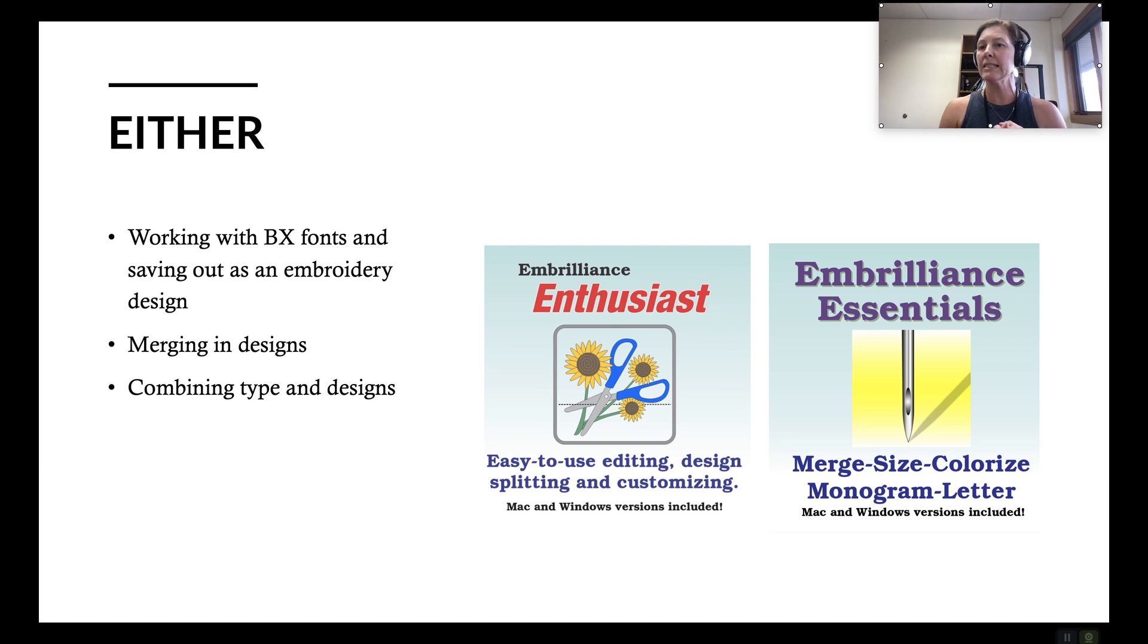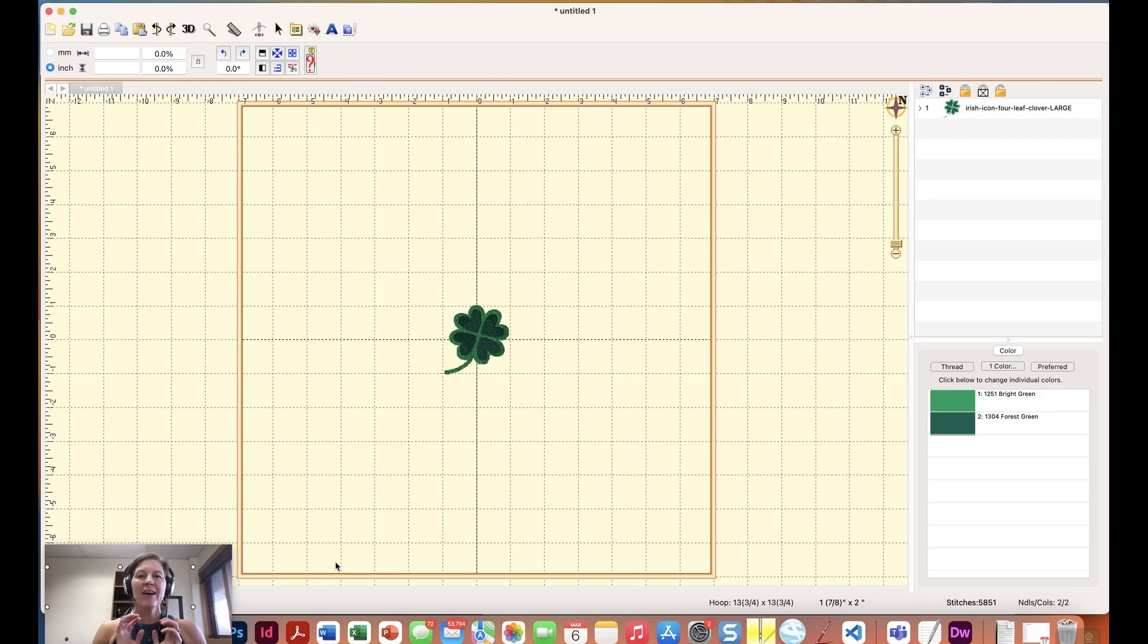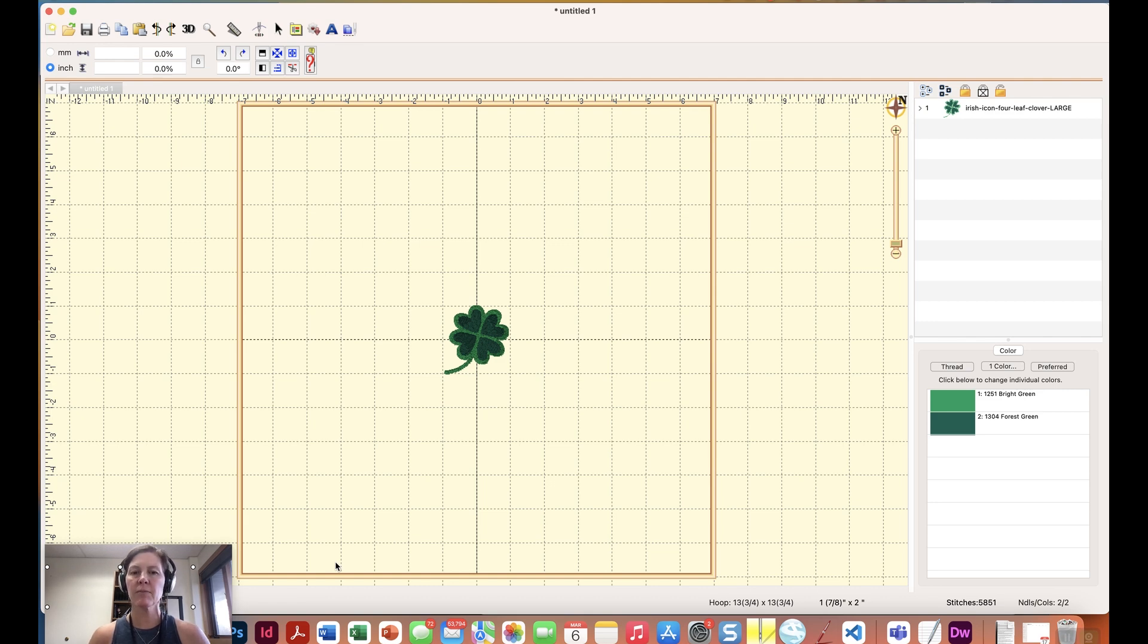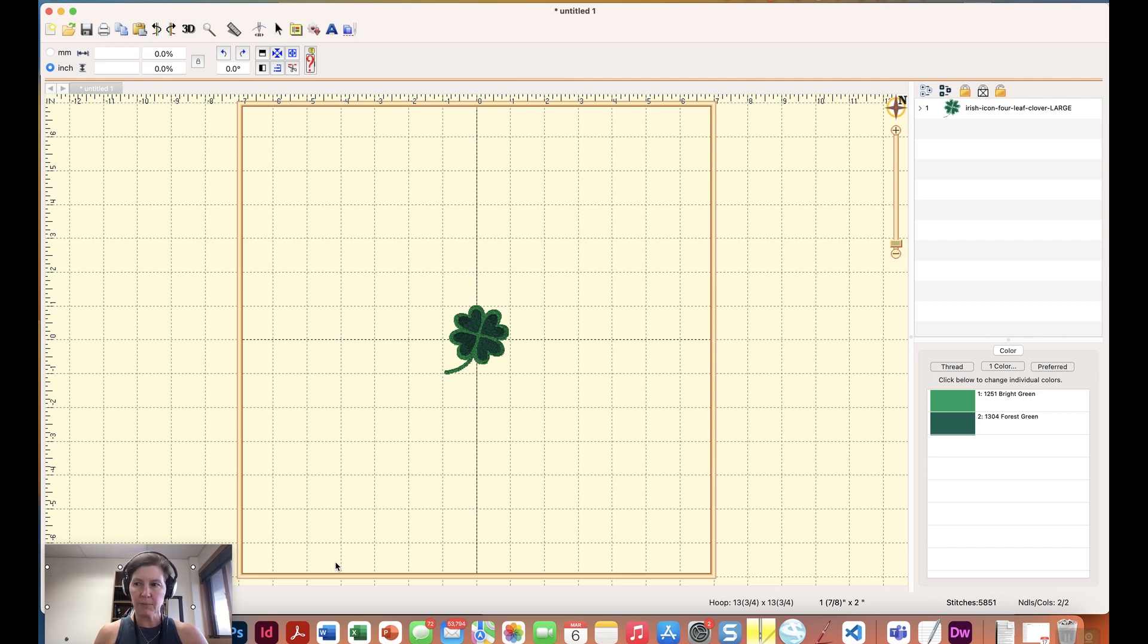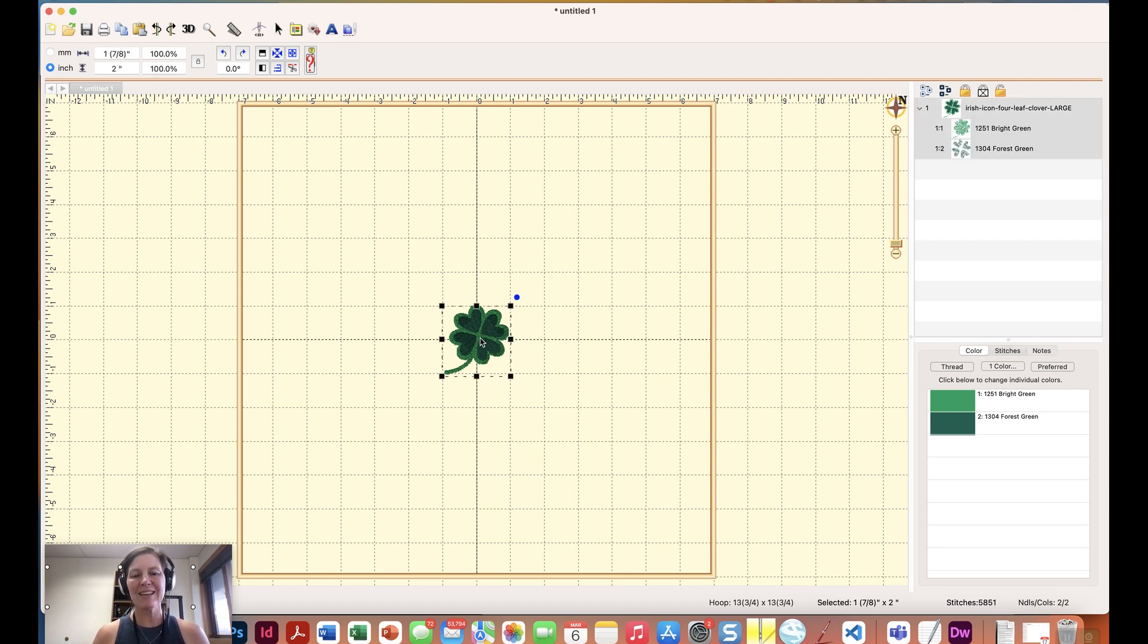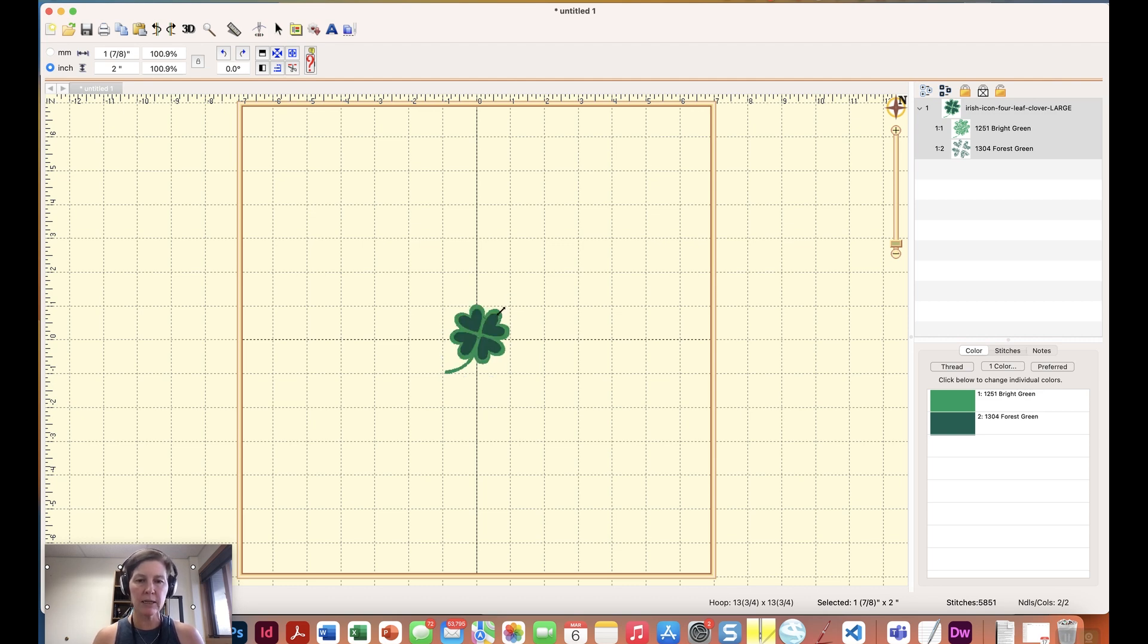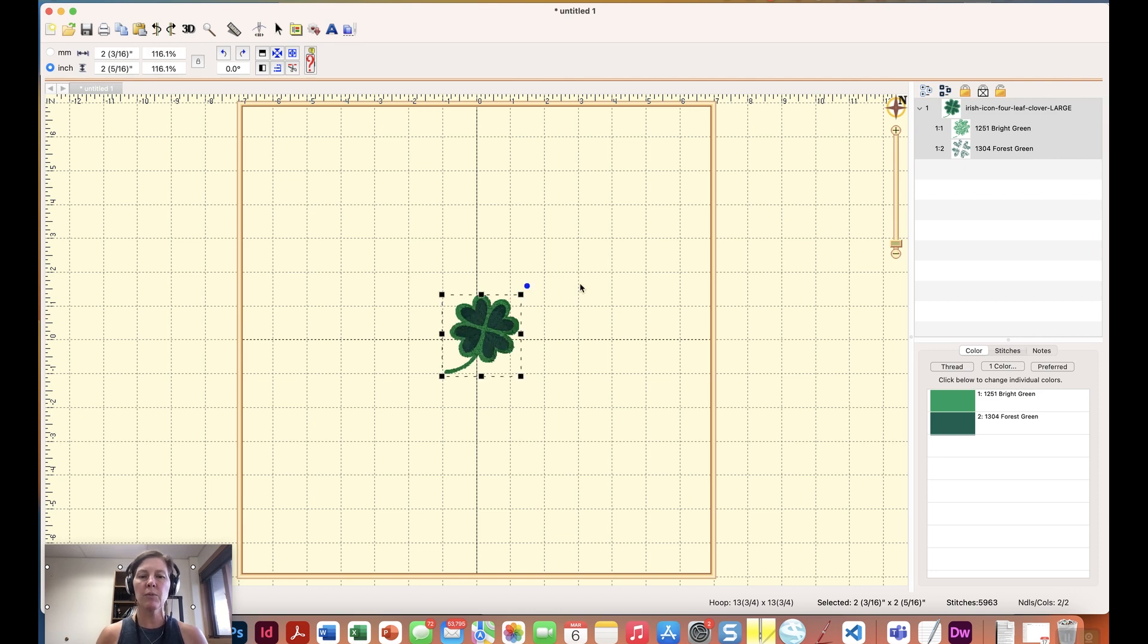So let's take a look. Okay so now we are in Embrilliance but all we have loaded in, in terms of the serial numbers that I have set, is Embrilliance Essentials. Let's take a look at some of the cool features that come with essentials. One is just being able to resize your designs. So you don't want to resize too much because you may not get great results stitching out but a little bit here and there is nice. So if we wanted to scale up or down a design that we have imported a bit we can do that in Embrilliance Essentials.